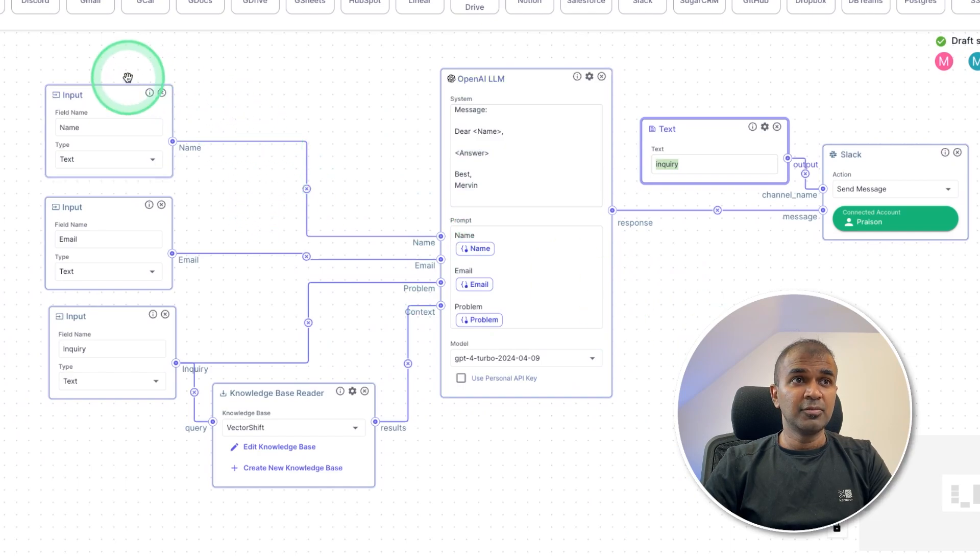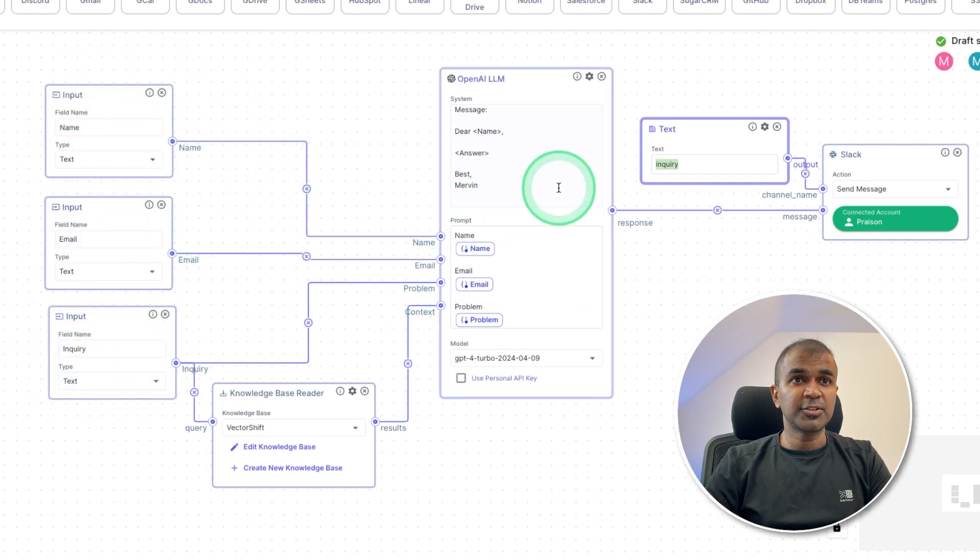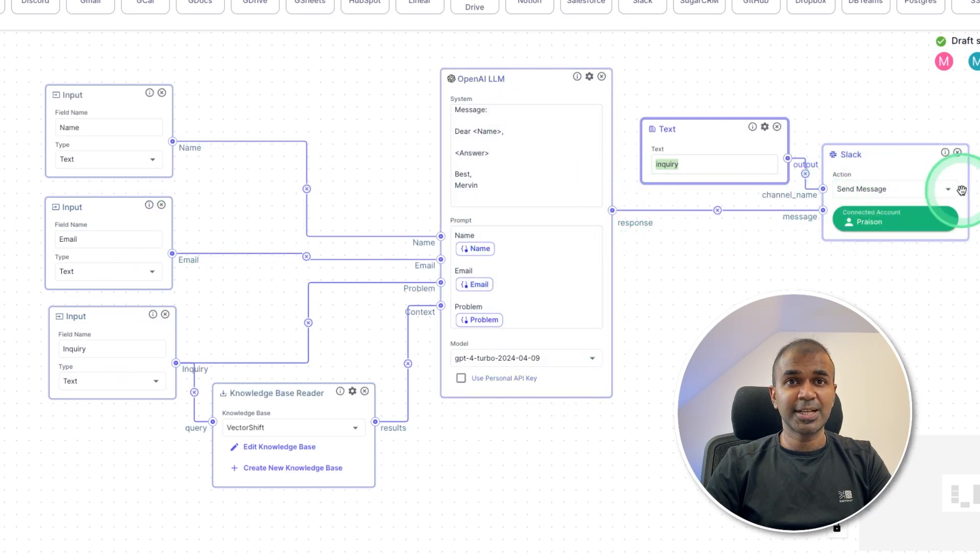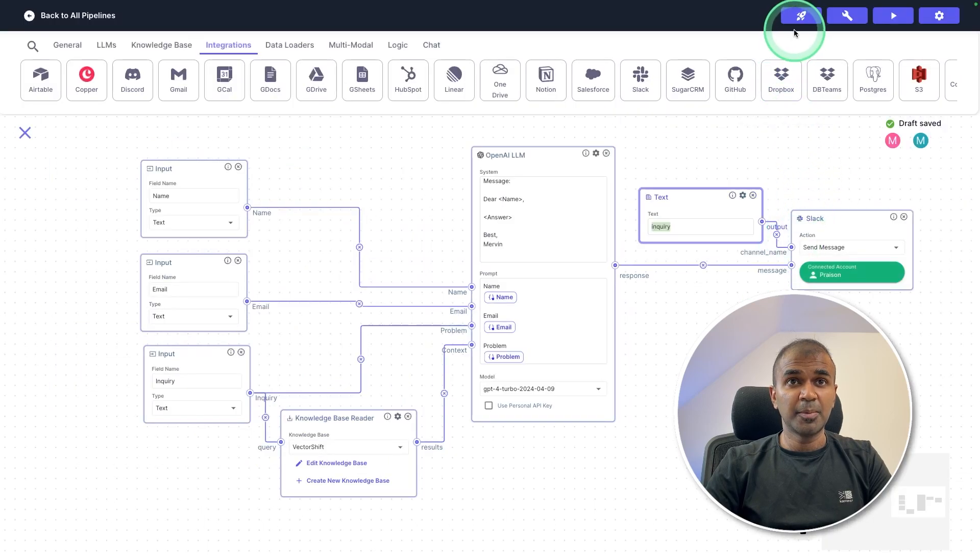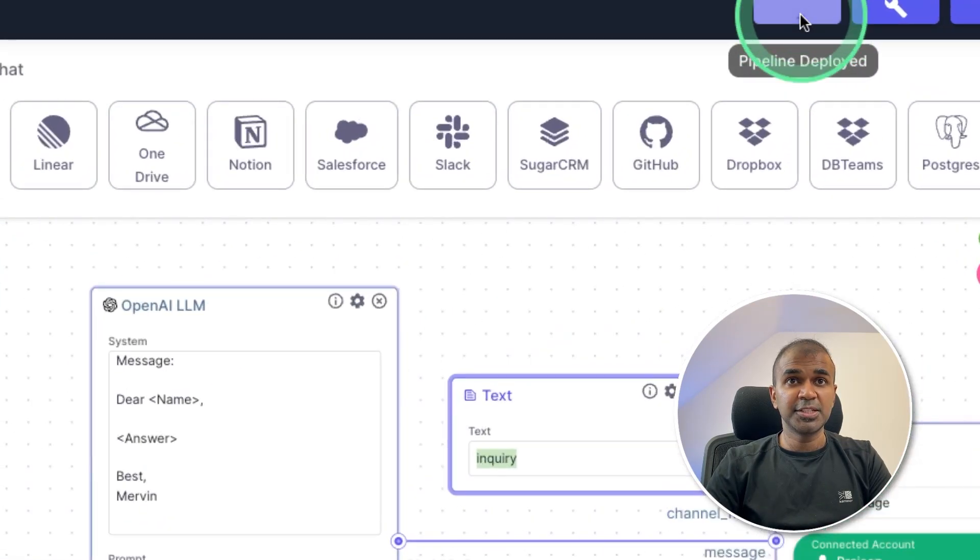This is the overall structure. As a quick summary, we are getting all the data from the Typeform fields, sending that to the large language model, and the large language model responded with the answer, which is sent to the Slack channel. That's it. Now we need to publish this by clicking the deploy changes.